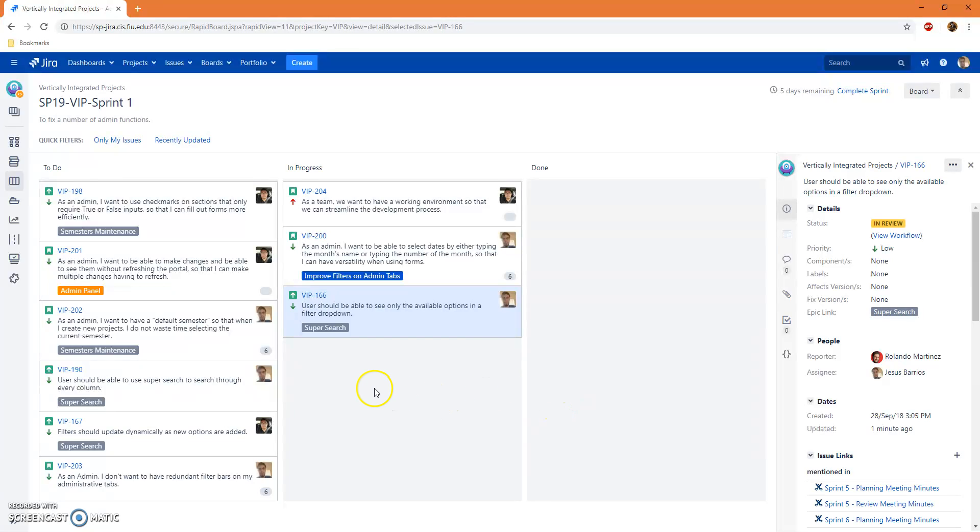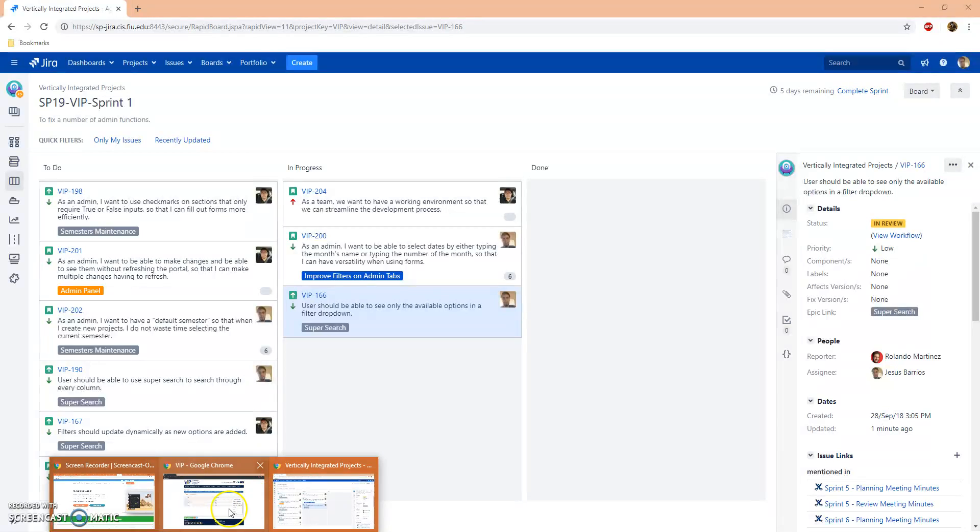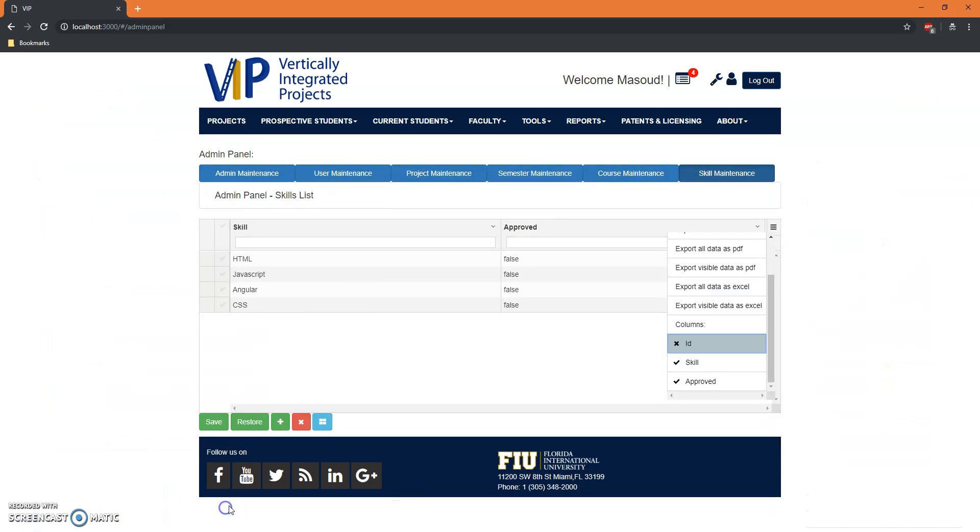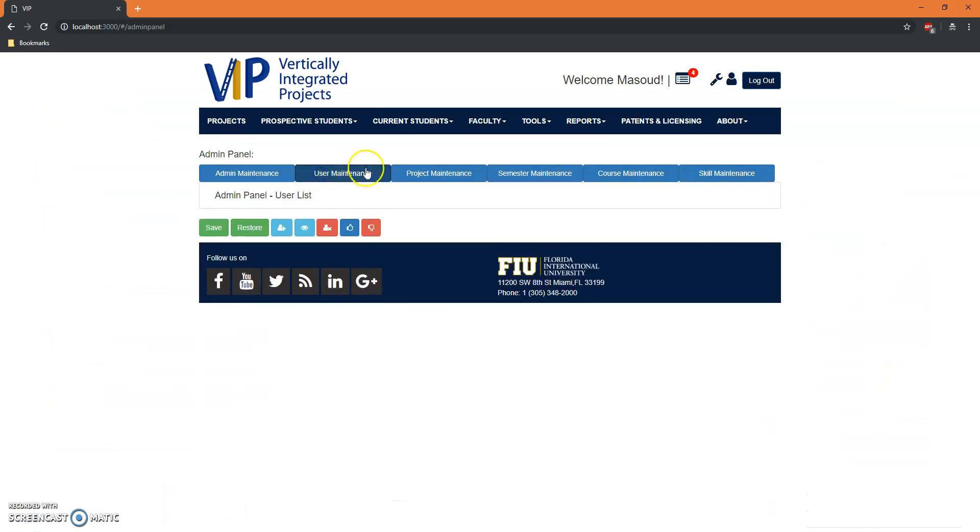Hello, this is Jesus Barrios, and this is a video for VIP 166. Users should be able to see only the available options in the filter drop-down menu. So if we go to the website here, we can see there's